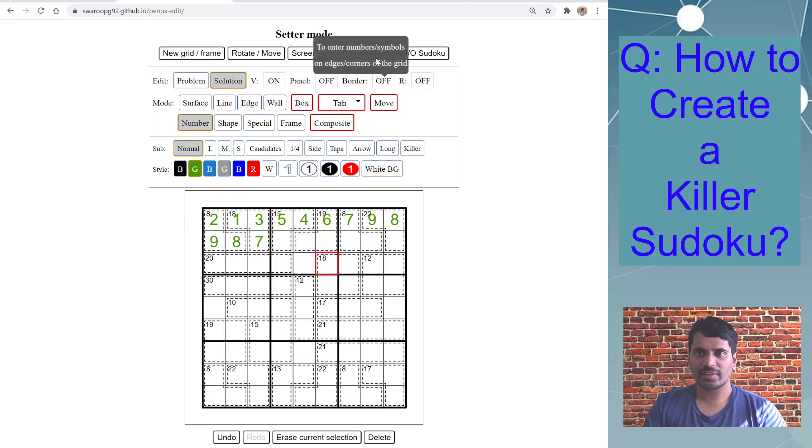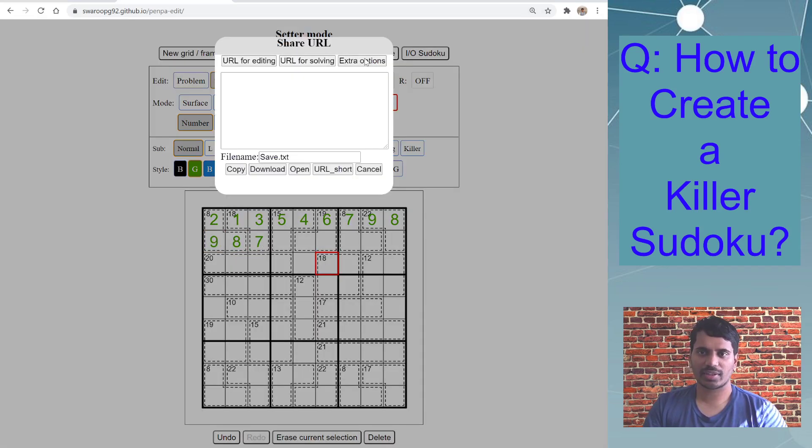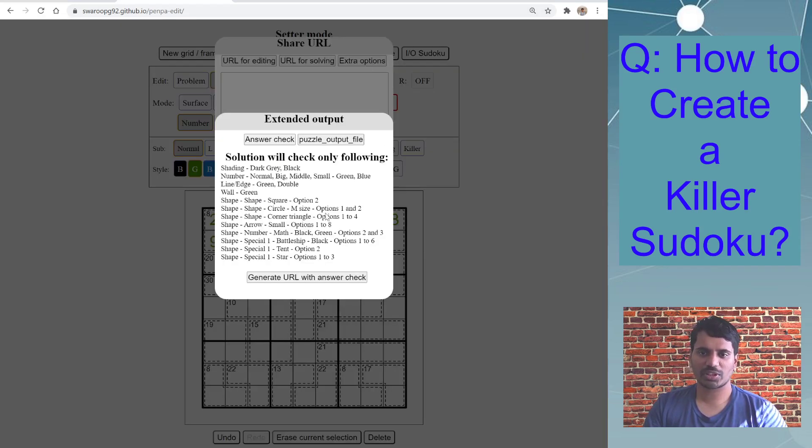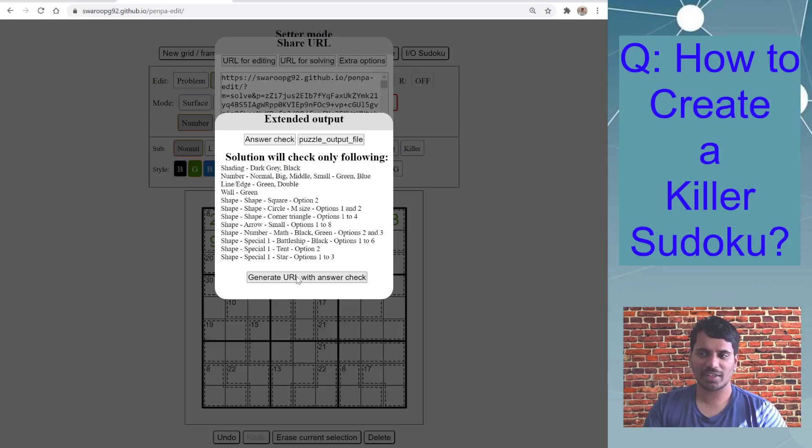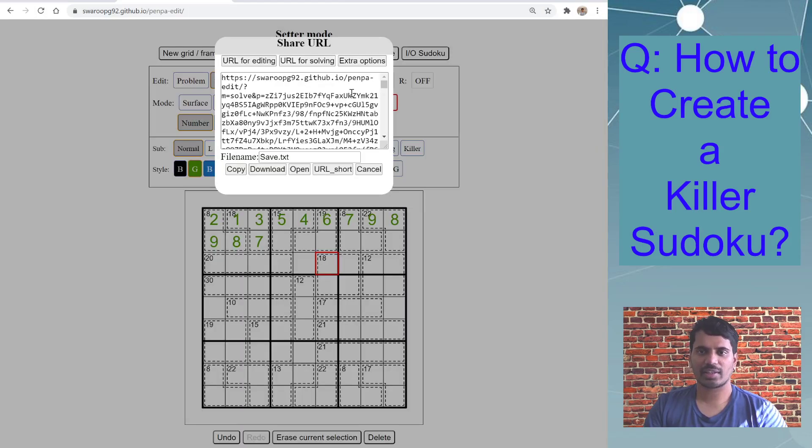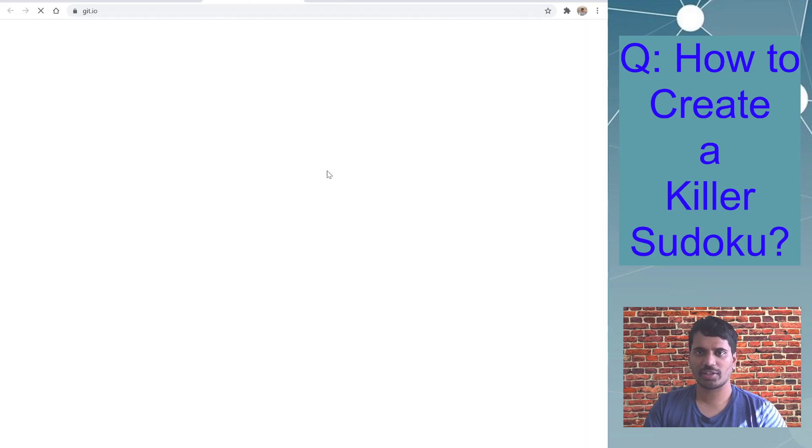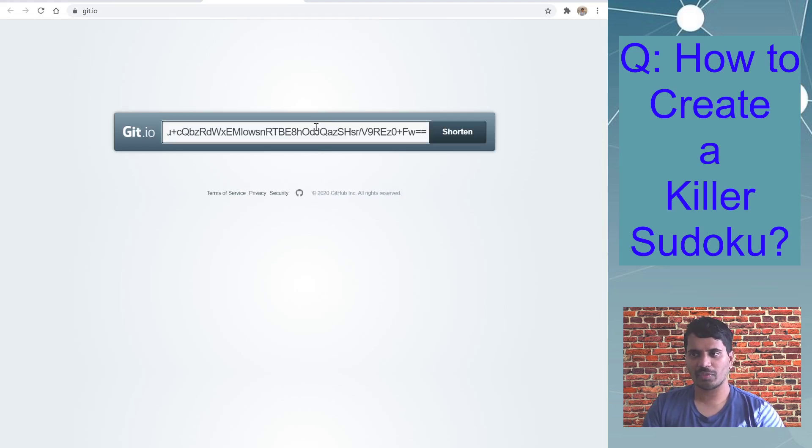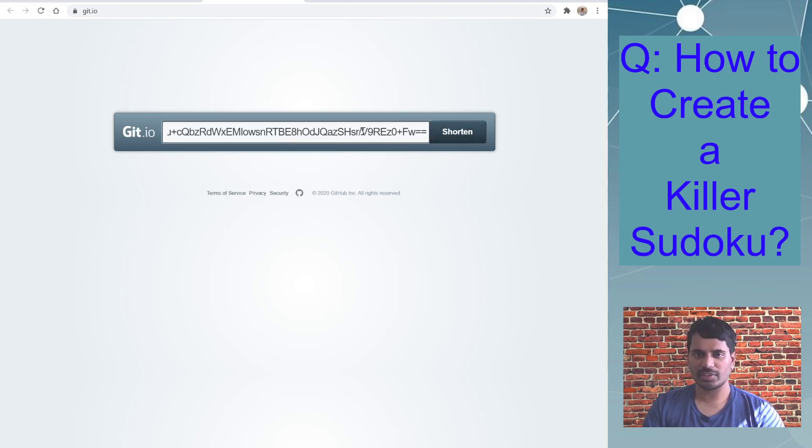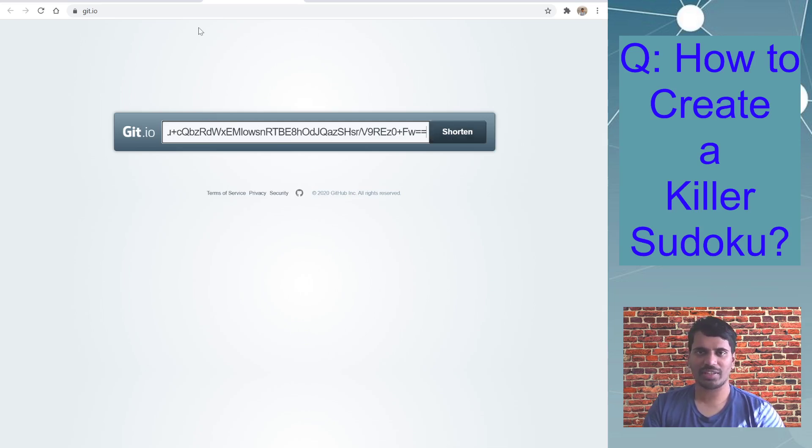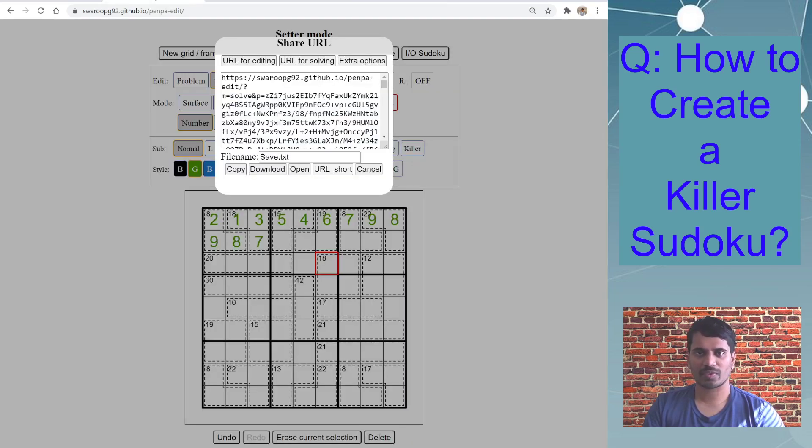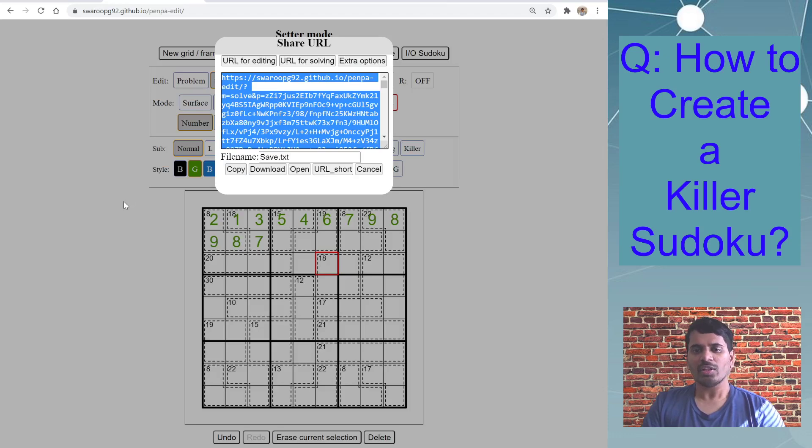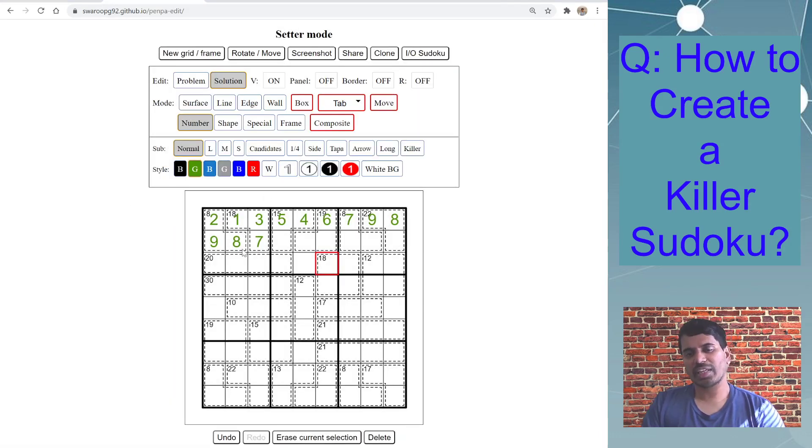And then you can go share, extra options, generate url with answer check, click outside, then click url short. And then ctrl v, the link already appears, then you can shorten and then you will have a shortened url to share with everyone. So this is how you can create a killer Sudoku with answer check.